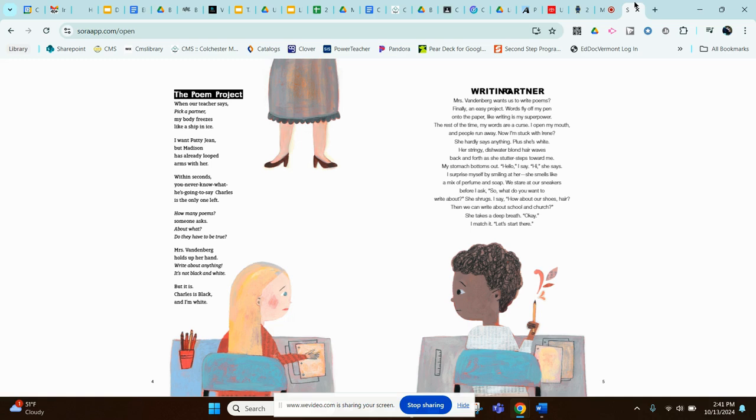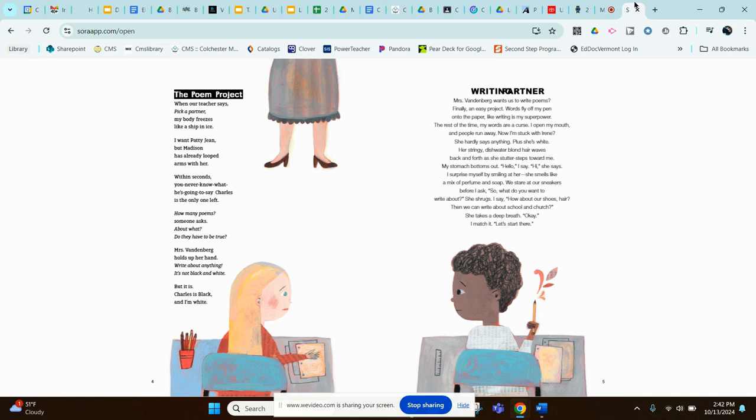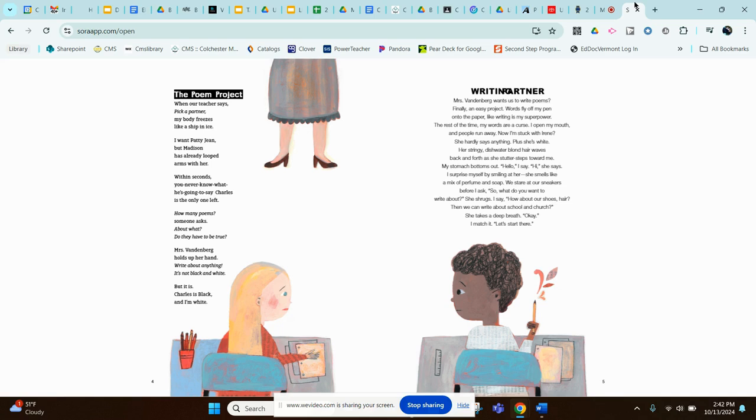Writing partner. Mrs. Vandenberg wants us to write poems? Finally, an easy project. Words fly off my pen onto the paper, like writing is my superpower. The rest of the time, my words are a curse. I open my mouth and people run away. Now I'm stuck with Irene. She hardly says anything. Plus, she's white. Her stringy, dishwater blonde hair waves back and forth as she shudder steps toward me. My stomach bottoms out. Hello, I say. Hi, she says. I surprise myself by smiling at her. She smells like a mix of perfume and soap. We stare at our sneakers before I ask, so what do you want to write about? She shrugs. I say, how about our shoes, hair? Then we can write about school and church. She takes a deep breath. Okay, I match it. Let's start there.